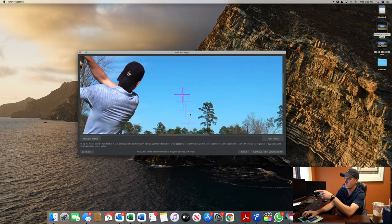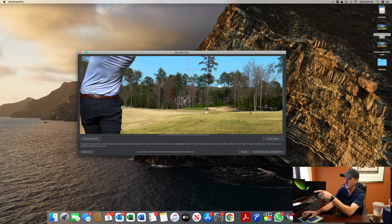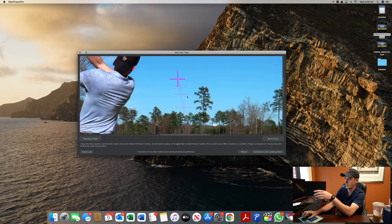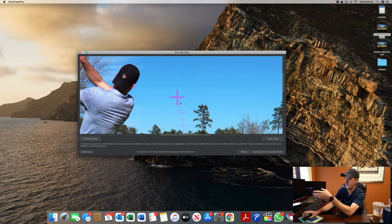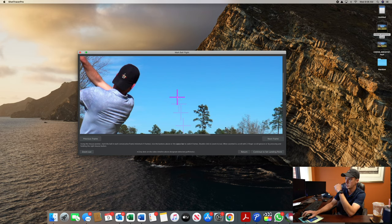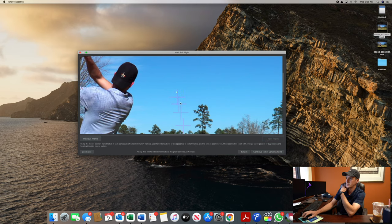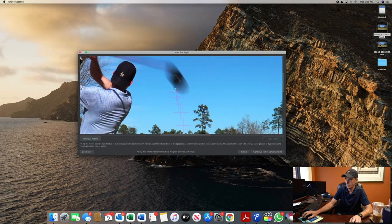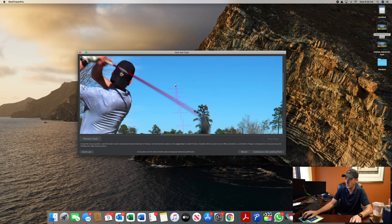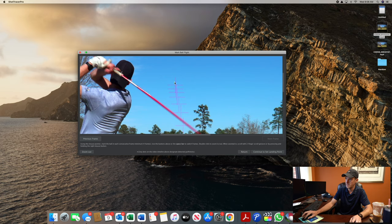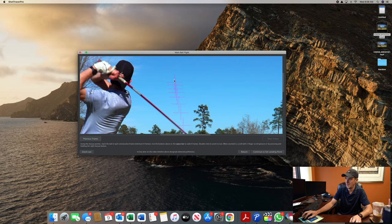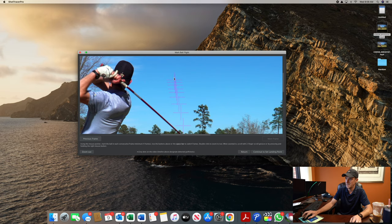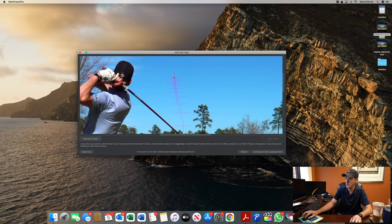If you zoom in, you can see all these little dots — that's where it's tracking the ball. In this frame, that's the last ball it's going to track. So if you go to the next frame, you can see where the ball advances. You click that, press the space bar, click the ball again, keep pressing the space bar, and repeat this process until you essentially can't see the ball on the screen anymore.